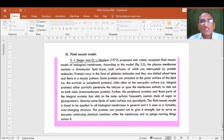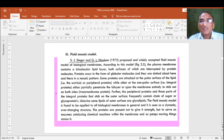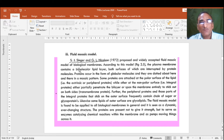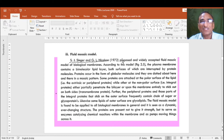Now next, today we will see the second model: the fluid mosaic model of the plasma membrane. In the previous lecture we saw the Daniel-Levesini model and sandwich bilayer model. The fluid mosaic model was reported by S.J. Singer and G.L. Nicholson in 1972, and they proposed the widely accepted fluid mosaic model of biological membranes.